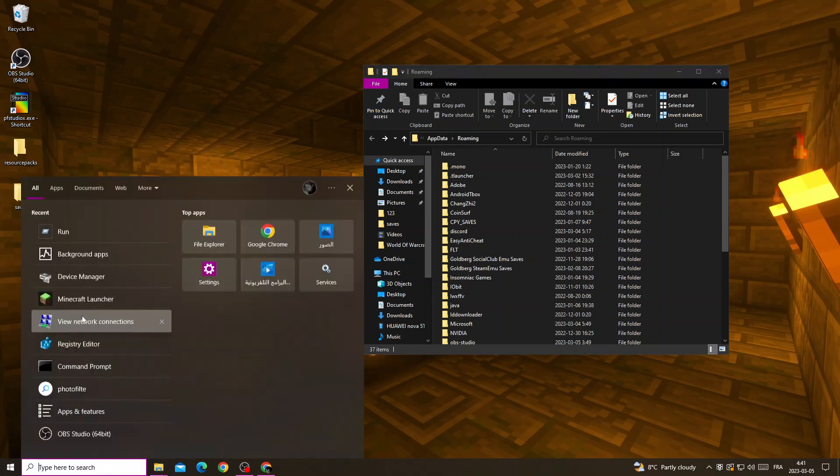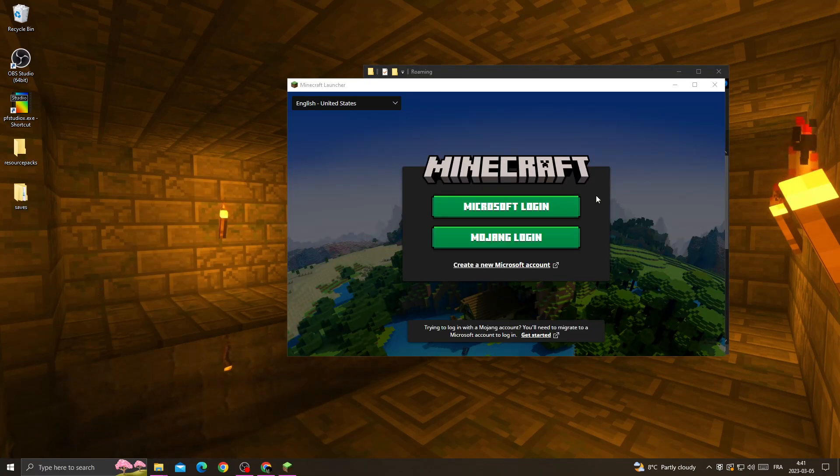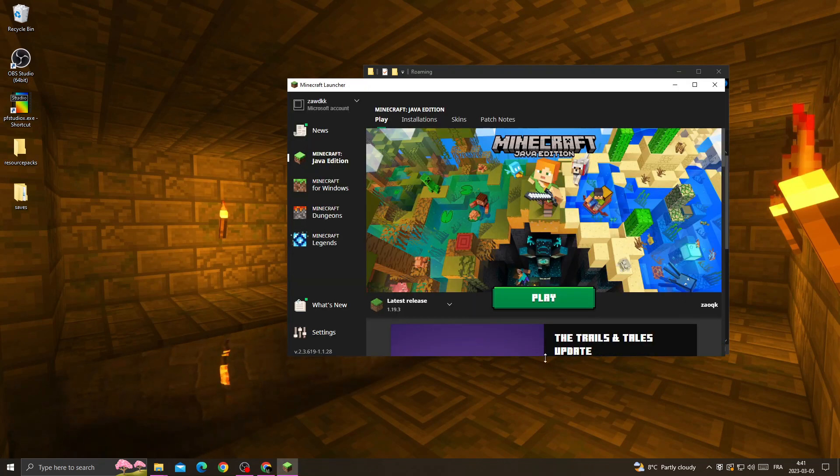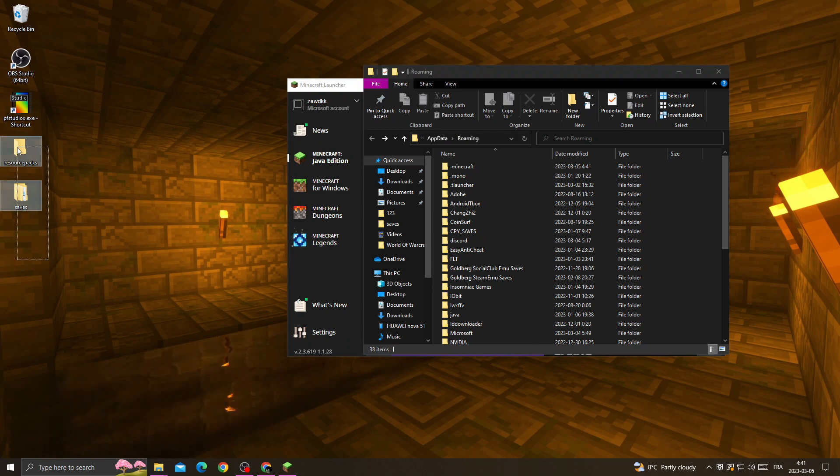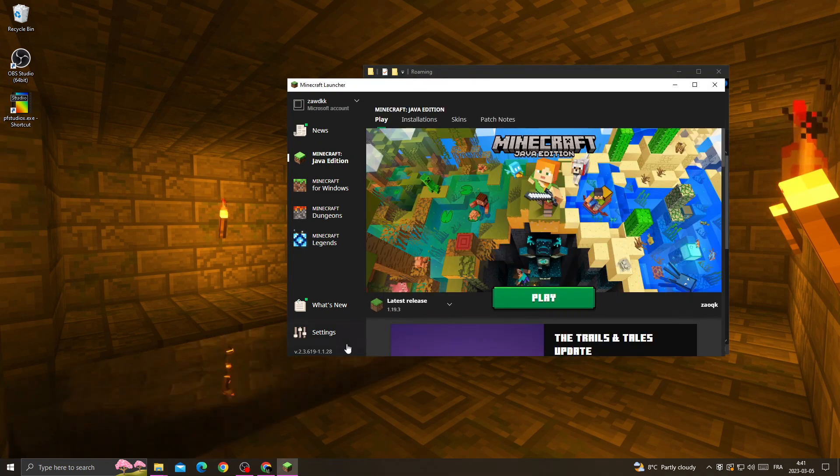Open Minecraft Launcher and login into your account. Once you're here, just go back to this folder and replace the file folders again to Minecraft folder. That's it, then your problem must be fixed.